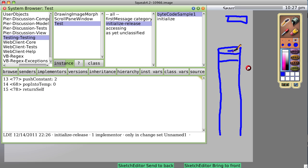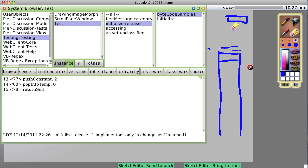So it pushes the 2 on the stack. That should be a 2. And then it pops it — takes it off of the top layer of the stack — and says pop into temp 1, so it puts it into that temp 1 slot. That may not have been very clear, but that's okay, because you'll see as things go on.